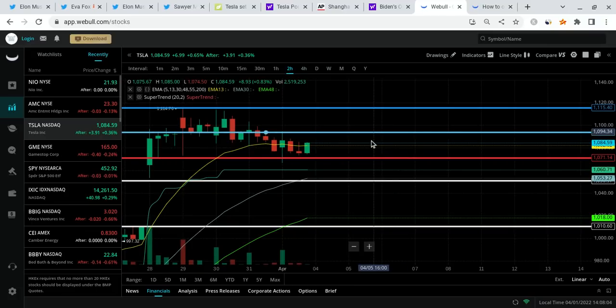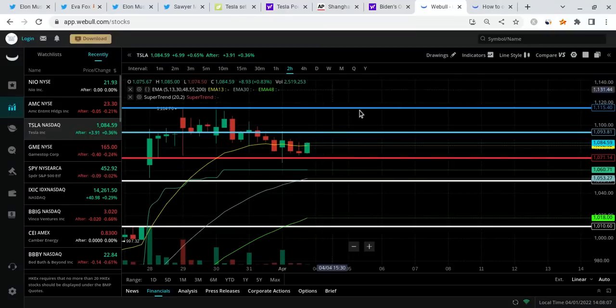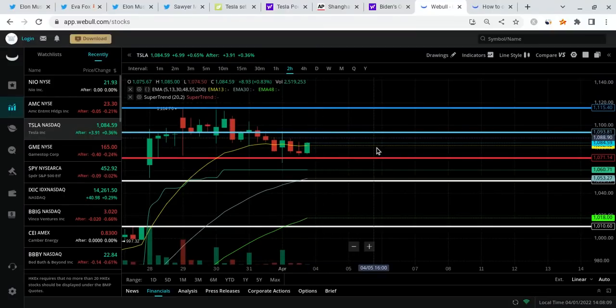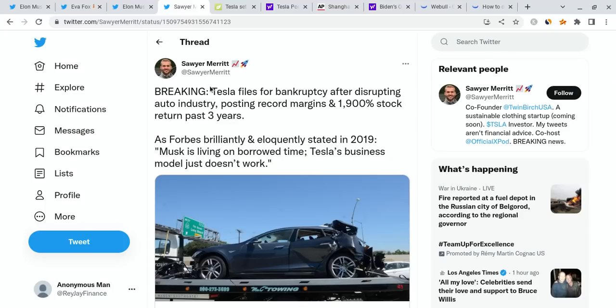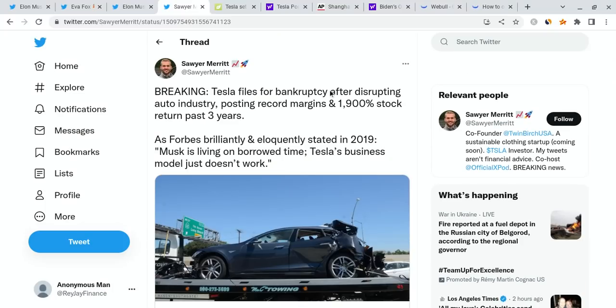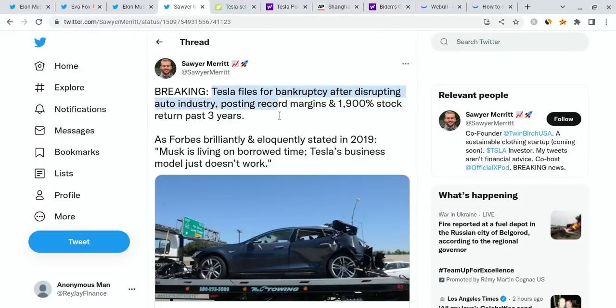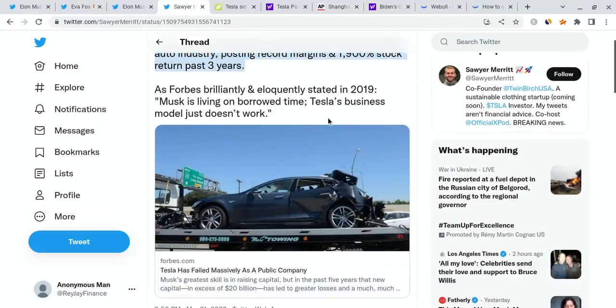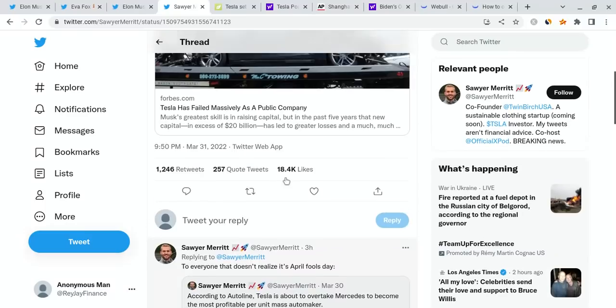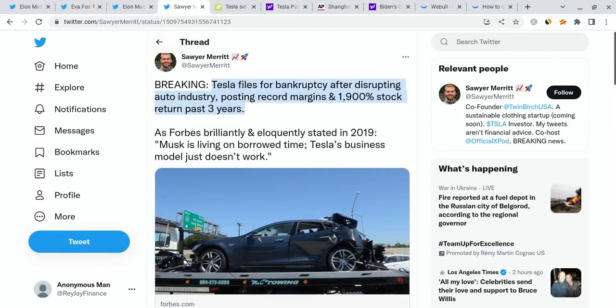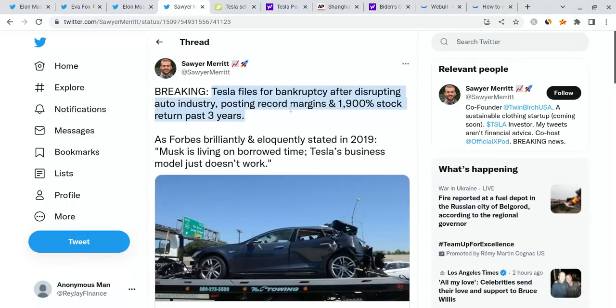I'm going to make another video about my price prediction for Monday on Sunday. Right now I want to talk about Elon Musk and his Twitter page. This person made a joke stating that Tesla files for bankruptcy after disrupting the auto industry, posting record margins and a 1,900% stock return in the past three years. Elon Musk actually laughed after seeing this. That's pretty funny because people probably had a heart attack when it says Tesla files for bankruptcy. It's just a joke for April Fools.